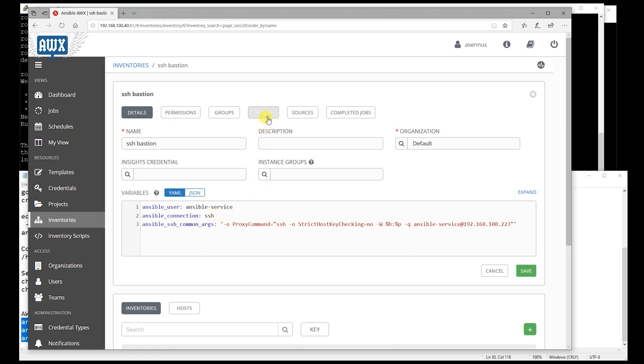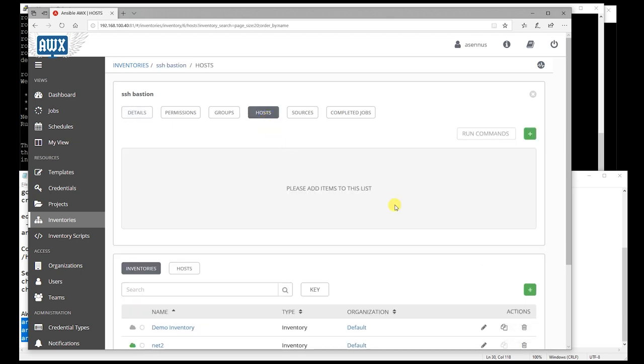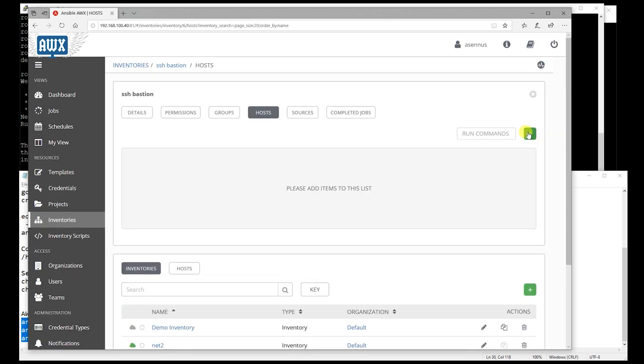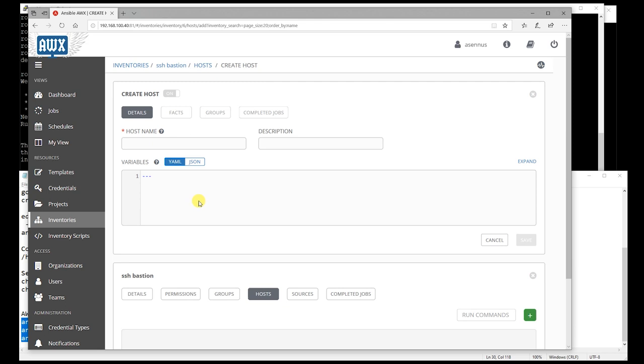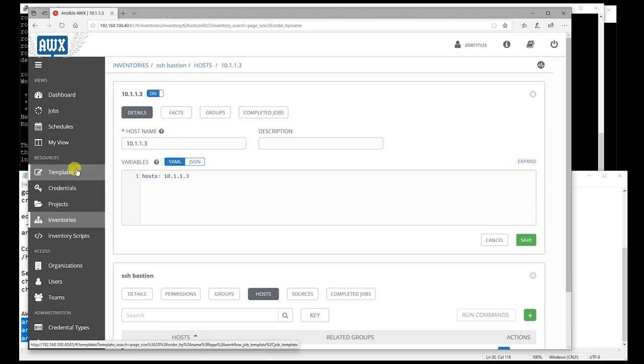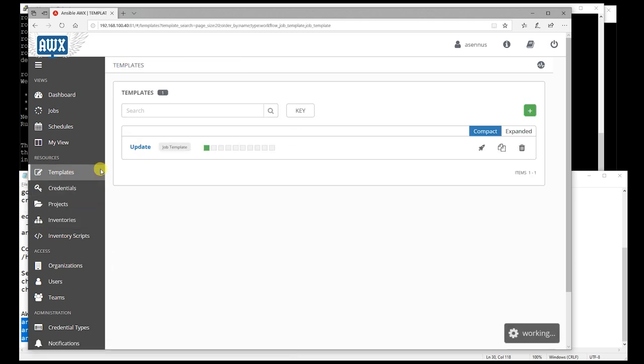After these values are added, you can start adding hosts to this inventory. So let's add our test host to this inventory and just run some playbook against this host so that we can test this SSH.